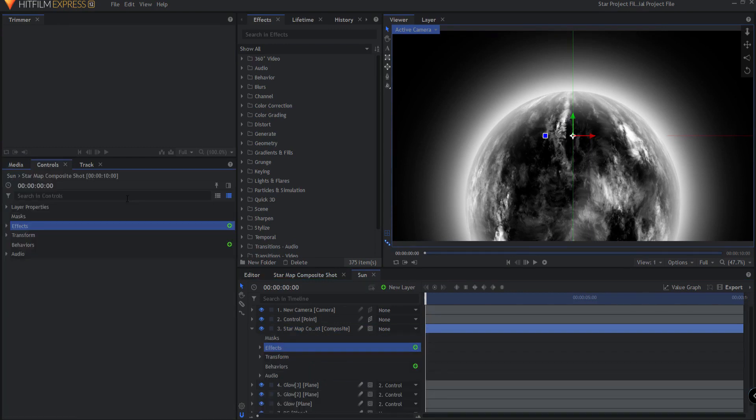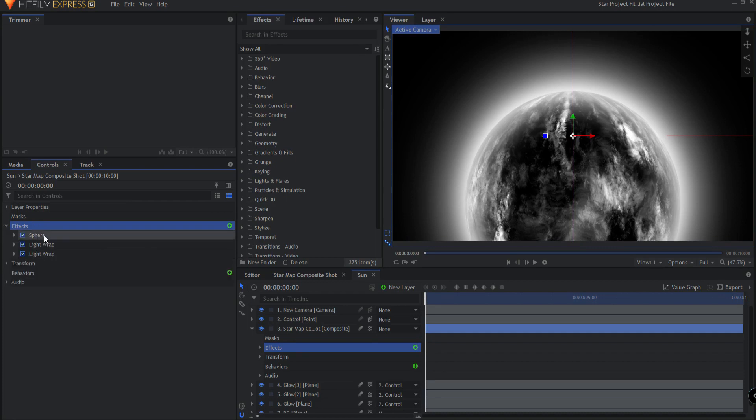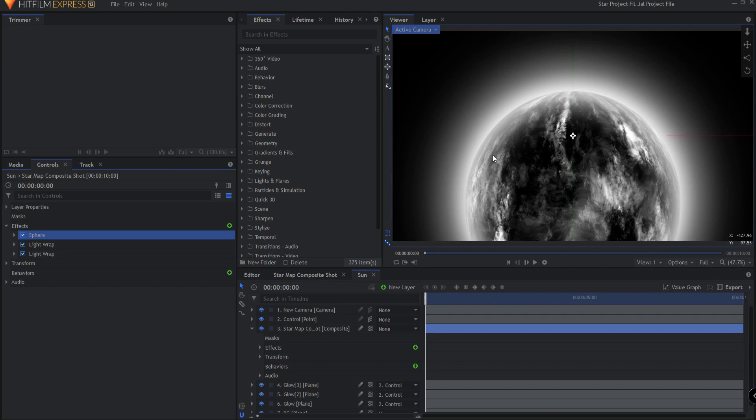I attempted to do what Axel Wilkinson did in the sphere effect creating a sort of light wrapping and I was unable to do it, so because of that I went ahead and used light wraps and that works really well.